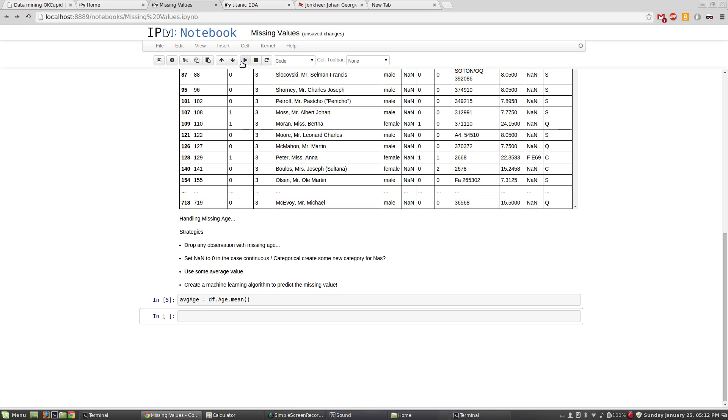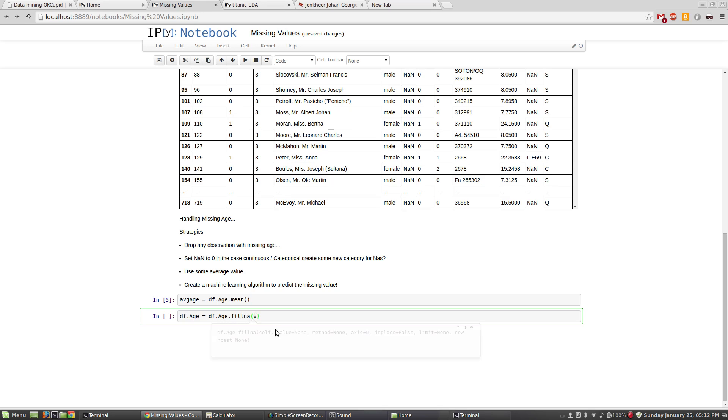Now, DF dot age - what I'm going to do is I'm going to say DF dot age is equal to DF dot age dot fillna. This is a special method just for filling NAs, and I'm going to say the value I want you to replace the missing ones with is, you guessed it, average age. So I'll do that.